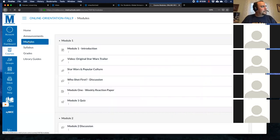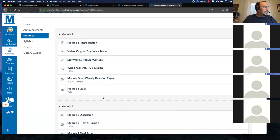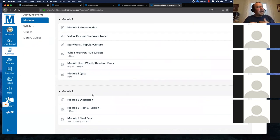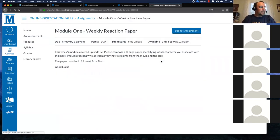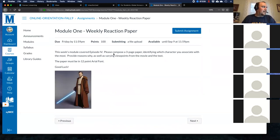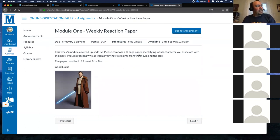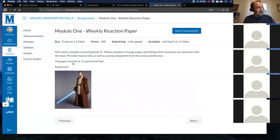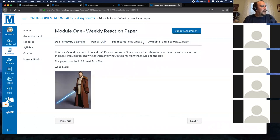Next we have a Module 1 Weekly Reaction Paper. Your instructor writes out the assignment — for example, something in this week's module covered Episode 4, please compose a three-page paper in 12-point Arial font. It tells you when it's due, the points available — 100 points — and that you're submitting as a file upload. It will only show up in Canvas until September 9th at 11:59 PM. One of the tools Middlesex has is Turnitin. In this day and age you can't just copy and paste from a webpage — you have to cite your resources and put things in your own words.